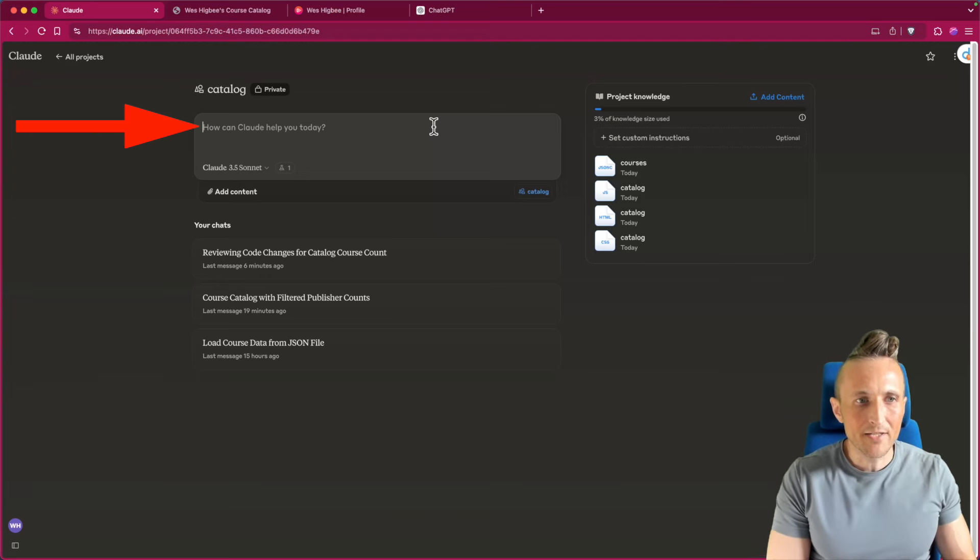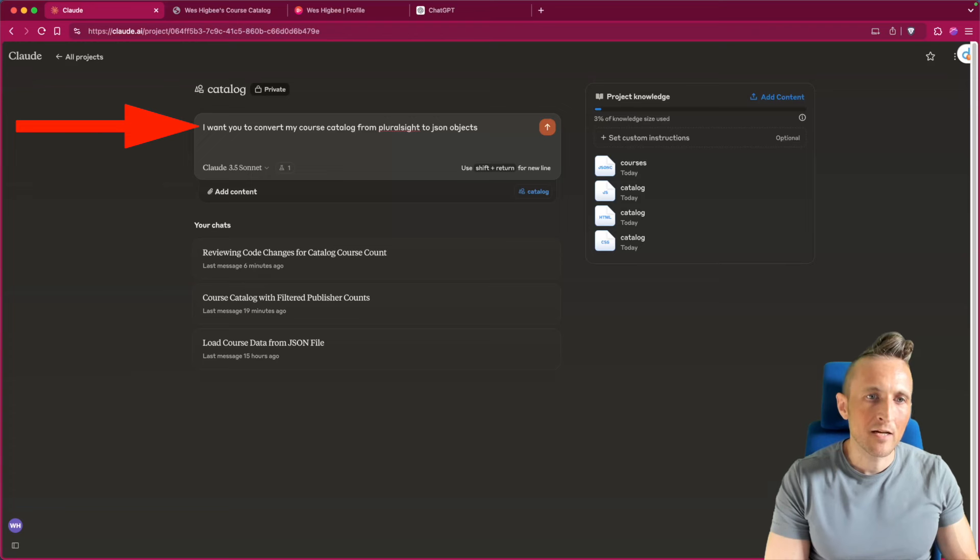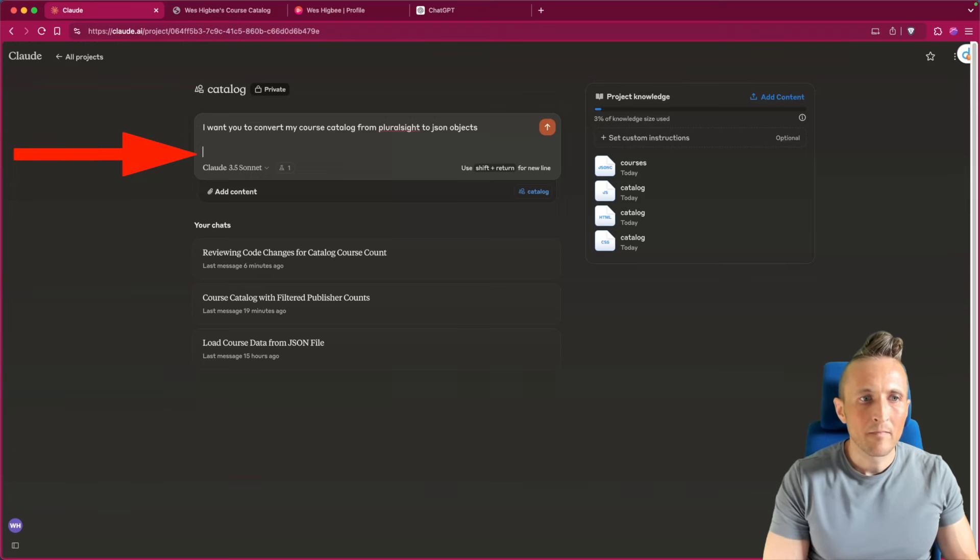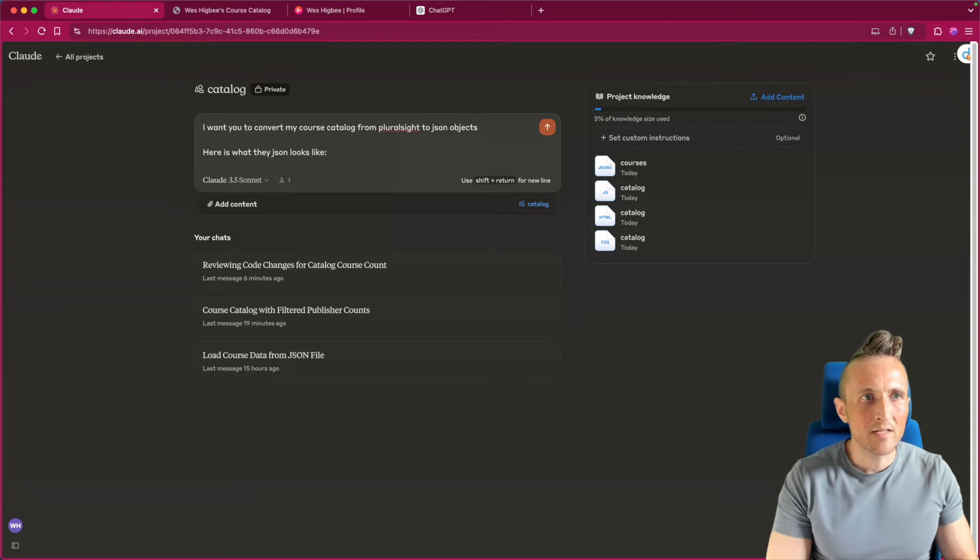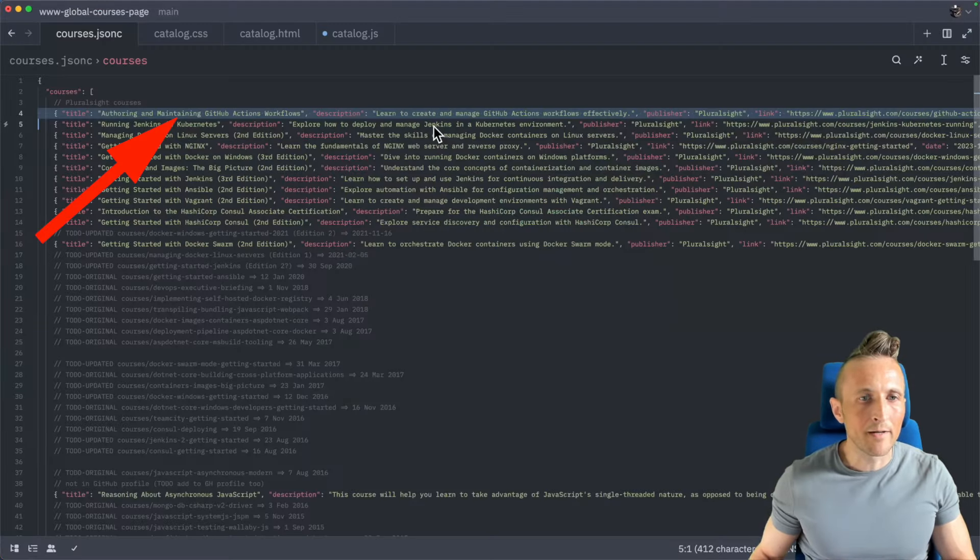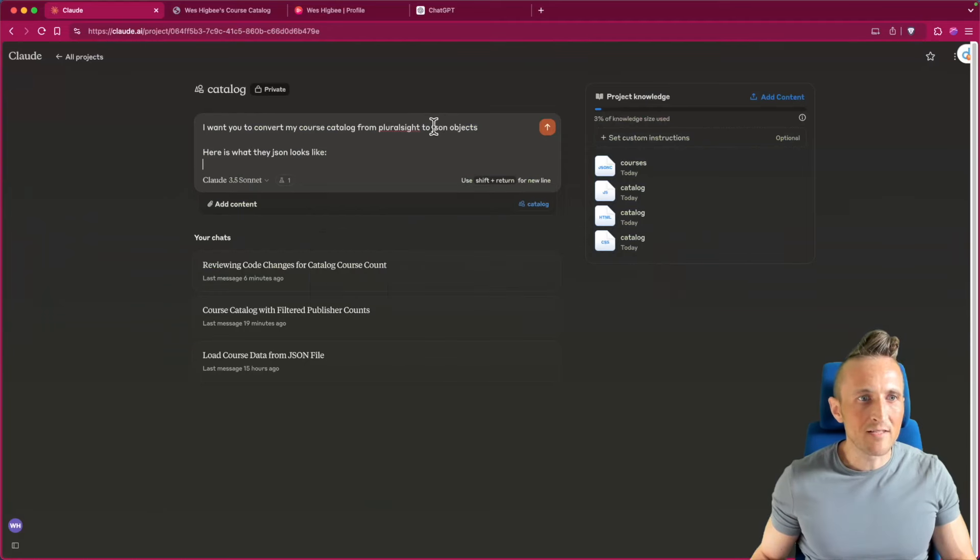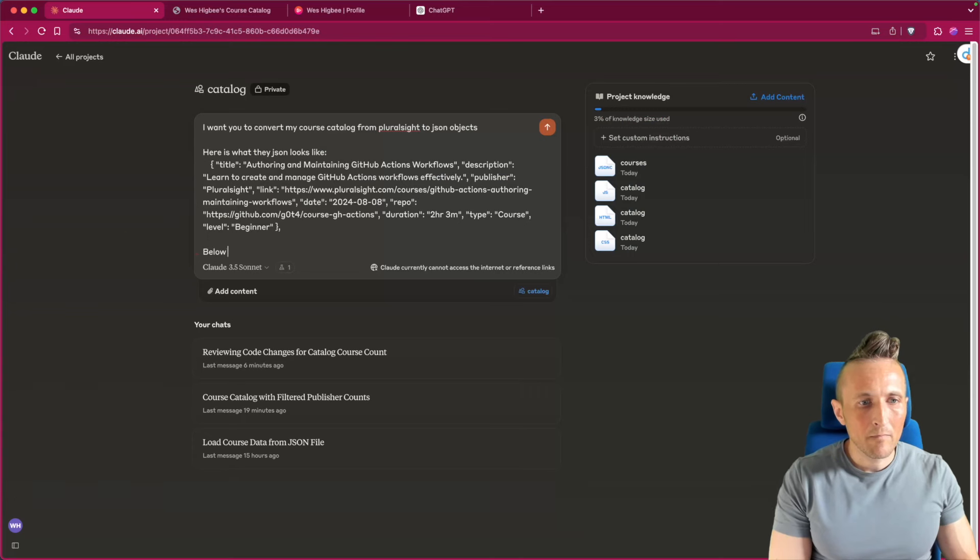Nonetheless, I'm going to tell it here what I want it to do. I want to create the JSON objects for my entire course catalog from Pluralsight. Here's what the JSON looks like. Come back over to Zed, copy that one. I think one's fine for a reference. Below.